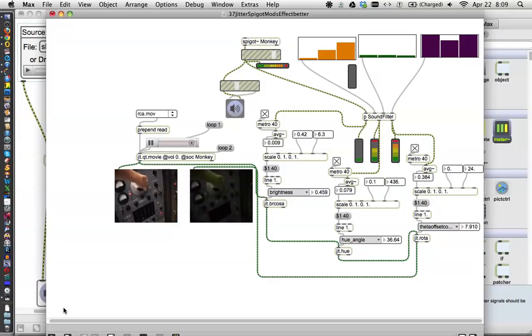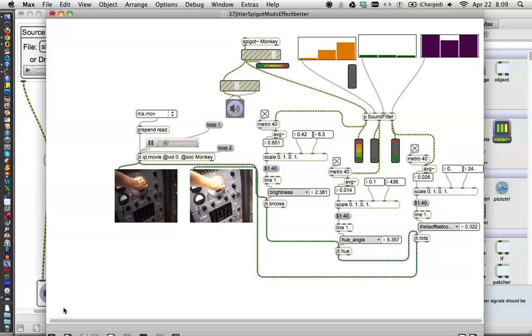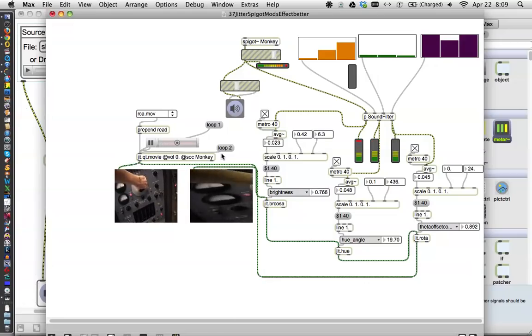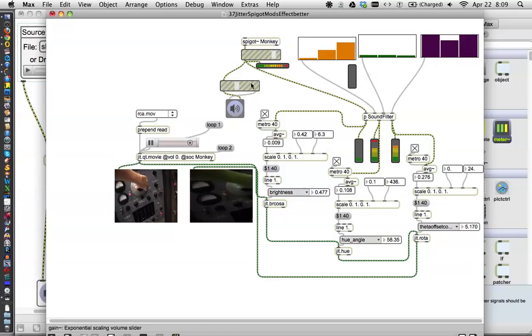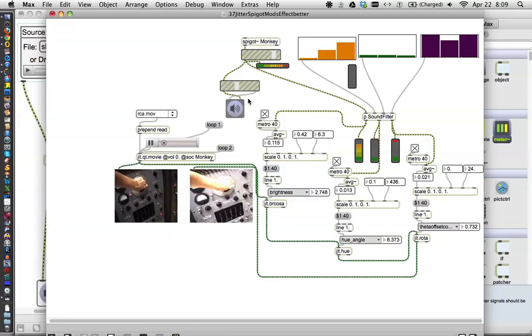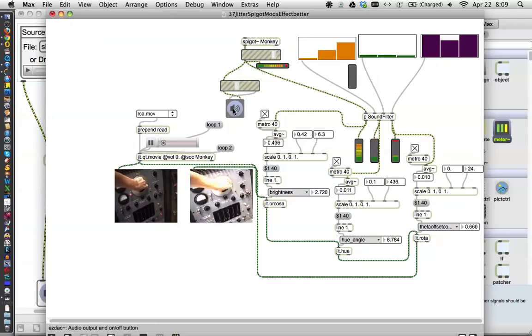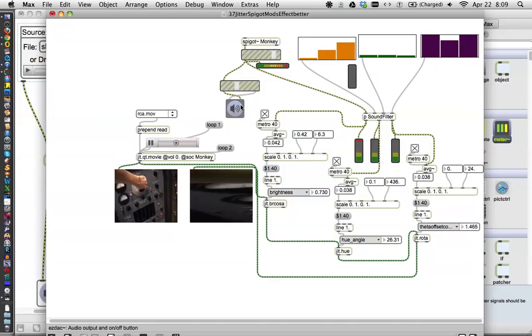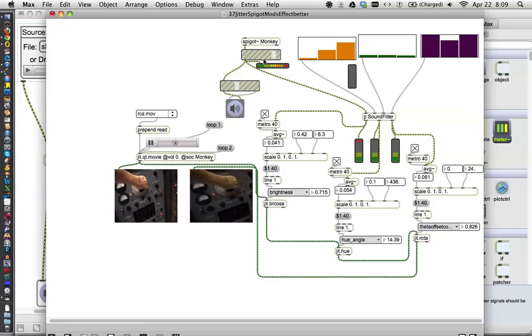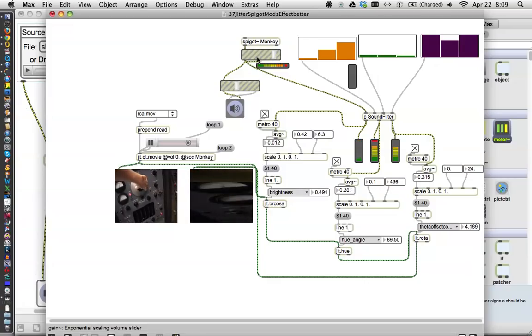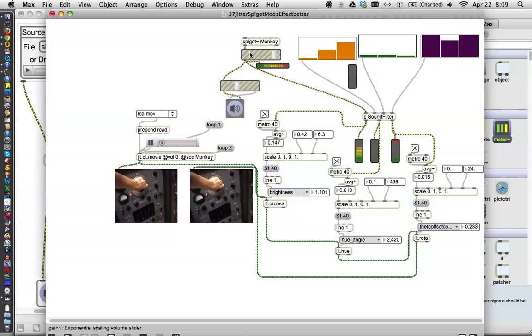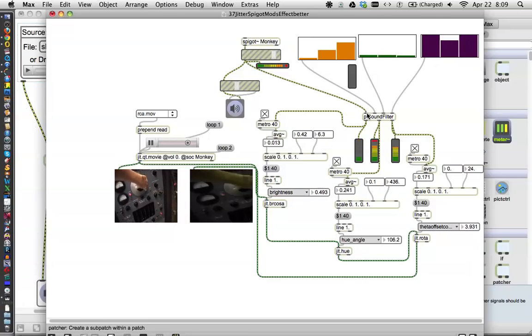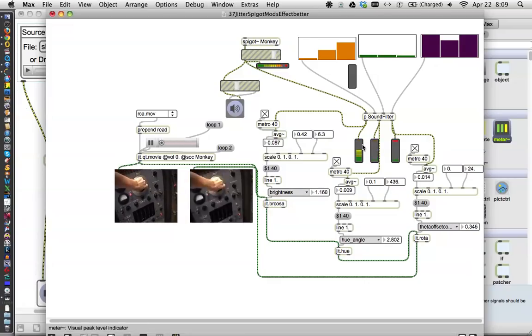I sort of overcharged the amplifiers and I learned this little trick right here, which is put something on here that can turn down the audio without turning down the signal. Here is the signal coming in from Spigot Monkey and running down into the sound filters.